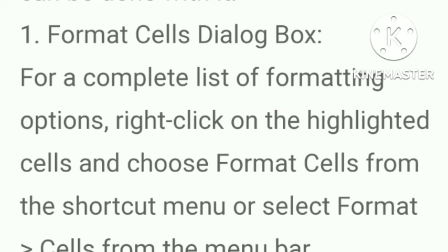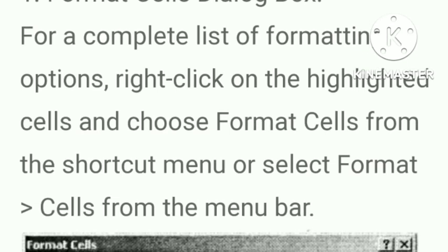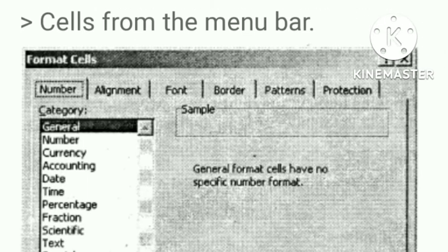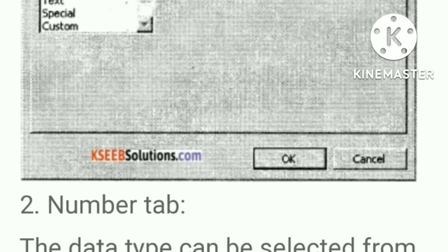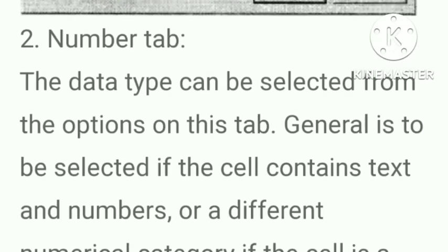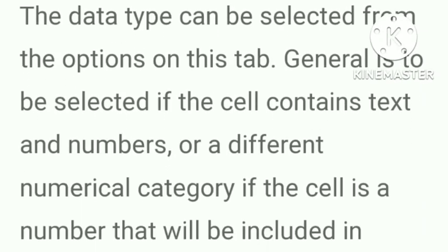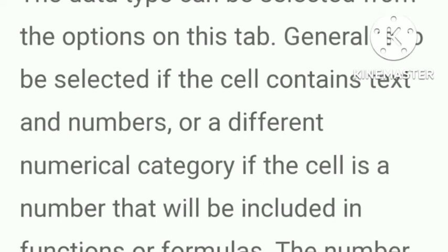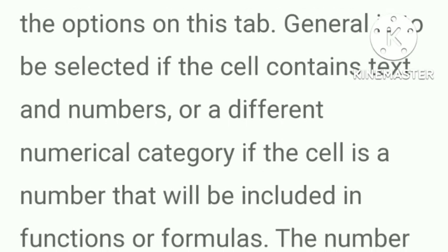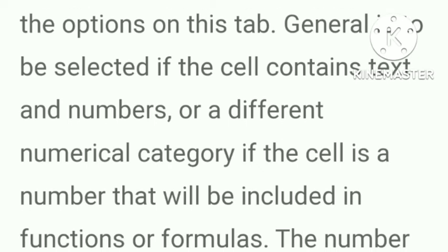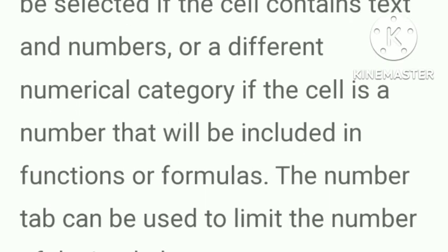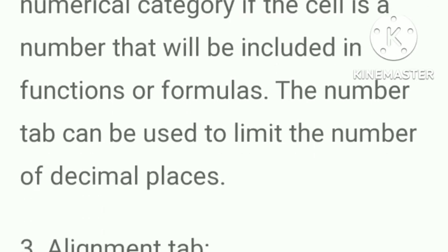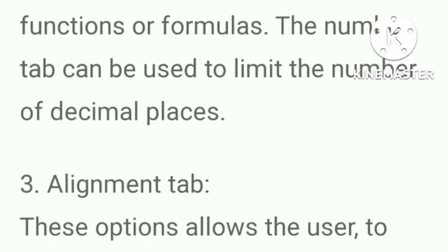First, Format Cells dialog box. For a complete list of formatting options, right-click on the highlighted cell and choose Format Cells from the shortcut menu or select Format, Cells from the menu bar. Number tab. The data type can be selected from the options on this tab. General is to be selected if the cell contains text and numbers or a different numerical categories if the cell is a number that will be included in functions or formulas. The number tab can be used to limit the number of decimal places.